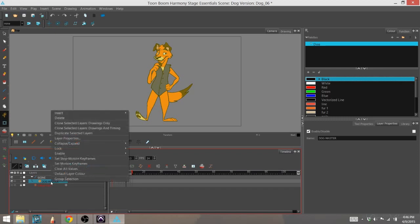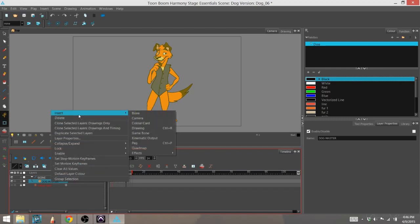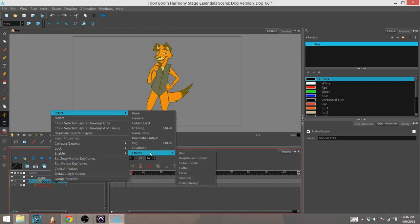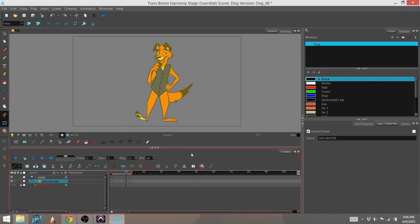Another way is to right click on your layer, go to Insert, and then you can go down to Effects that way. I'm going to go ahead and add the blur.